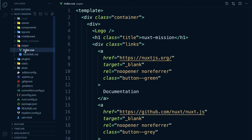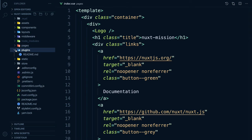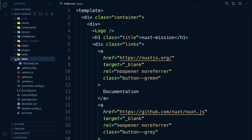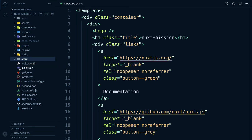We will take a deeper look at pages throughout the course. The plugins directory is for plugins that we want to run before instantiating the root Vue.js application — we won't be using plugins in this course. The static directory is directly mapped to the server root and contains files that likely won't be changed, such as the favicon. The store directory contains your Vuex store files. The Vuex store comes with Nuxt out of the box but is disabled by default — creating an index.js file in this directory enables the store, but we won't be covering it in this course. At the root level we have config files for configuring ESLint, Prettier, etc., as well as a .gitignore file so we don't add things like the .nuxt folder to version control.